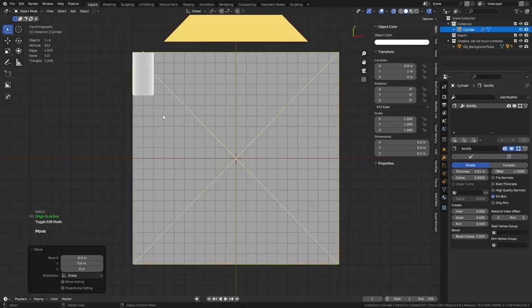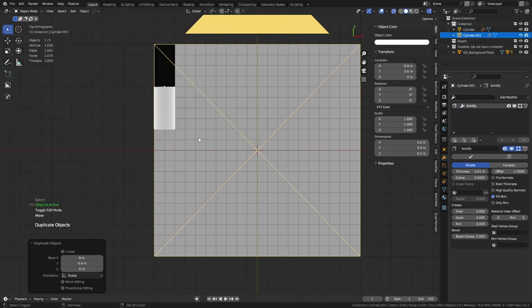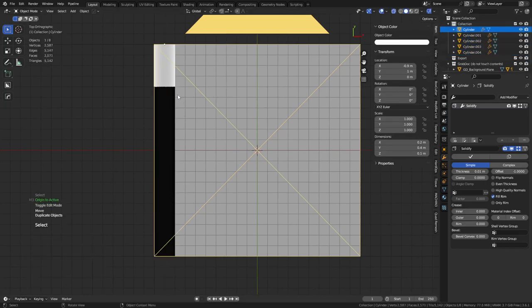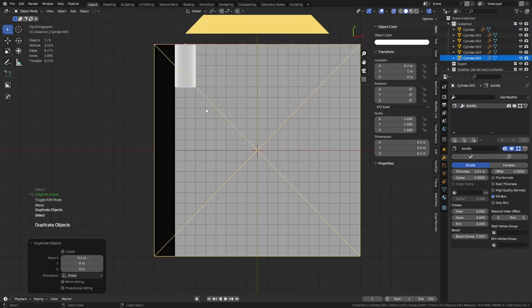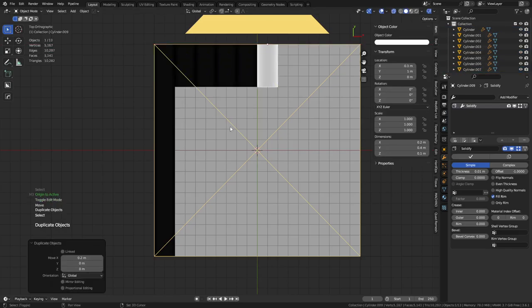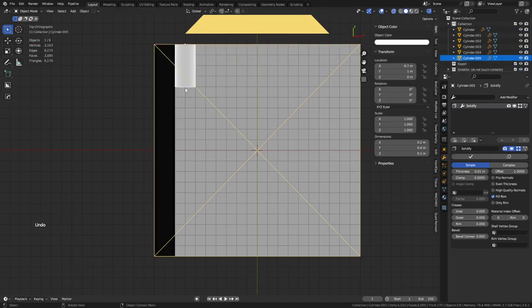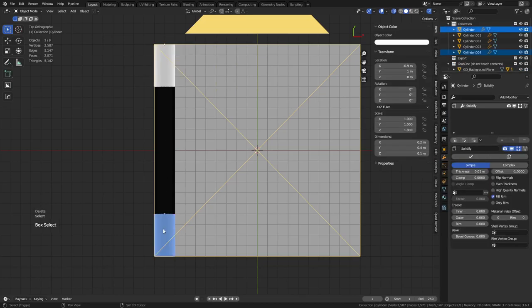If I pull it up here, hit Shift-D, Y, hold Control, and Shift-R — you can do things like that. Shift-D, X, hold Control, Shift-R. We can do that as well. We're going to do that again in a second, but we're going to do it with all of it.